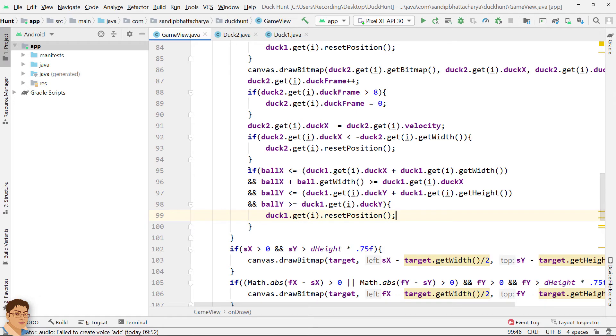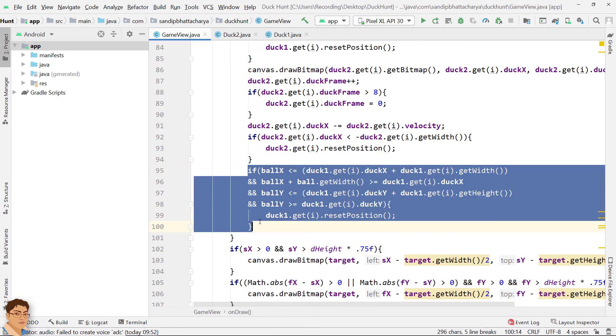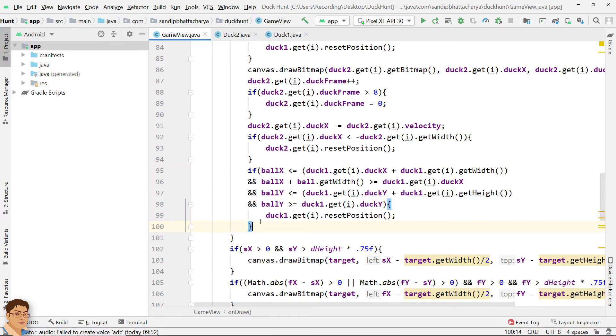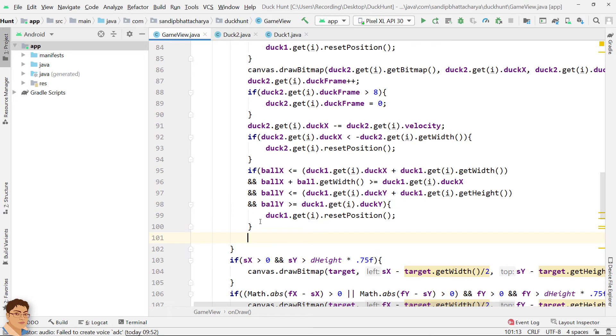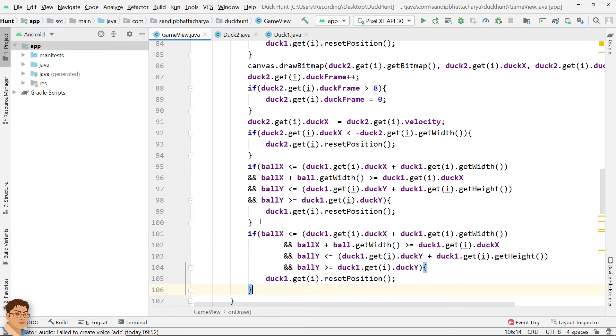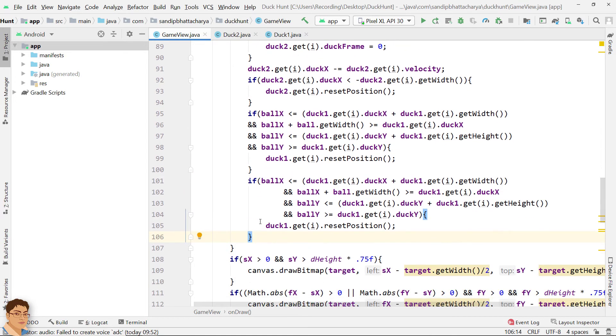I am going to copy this and paste below for second type of ducks and I will change the variables.